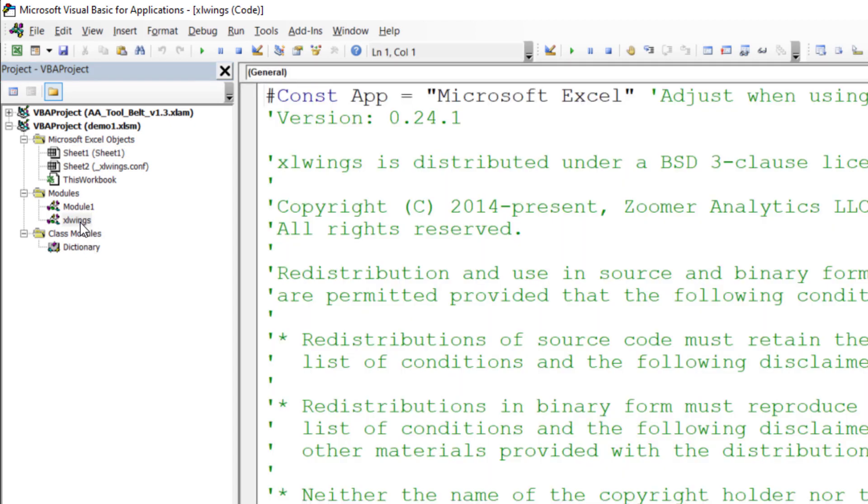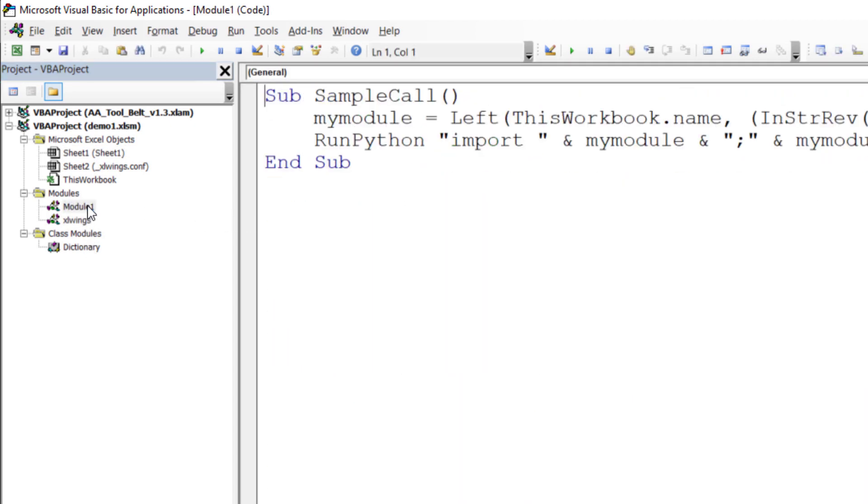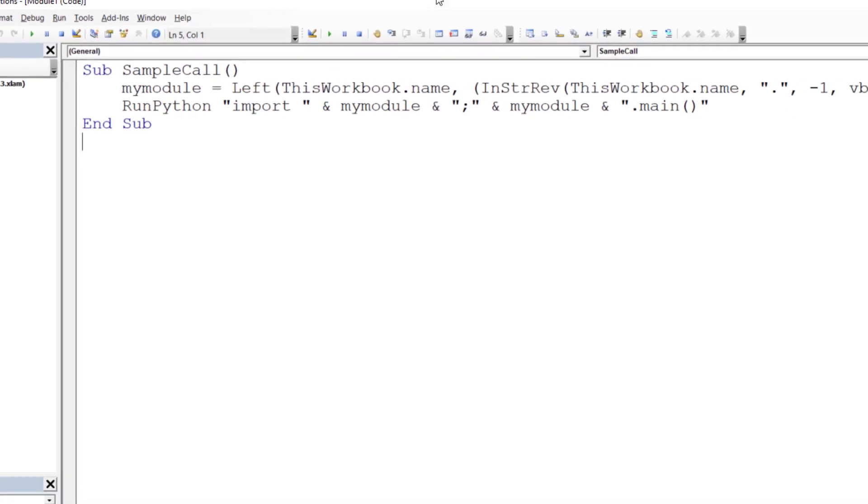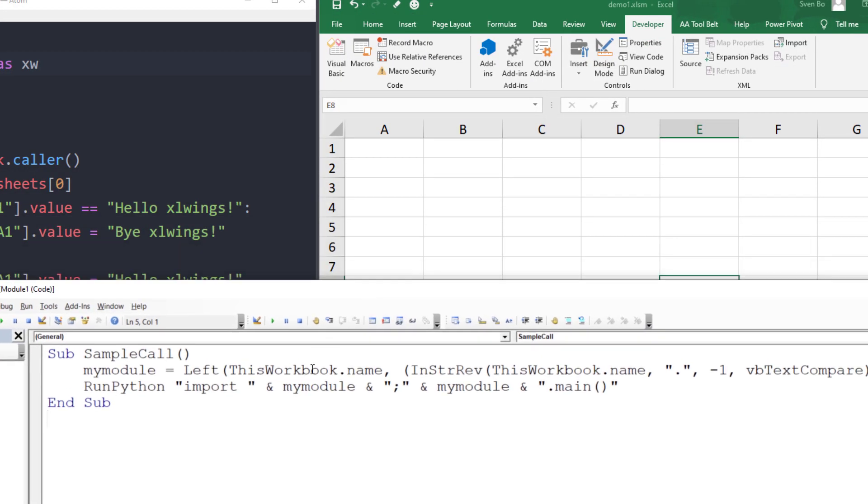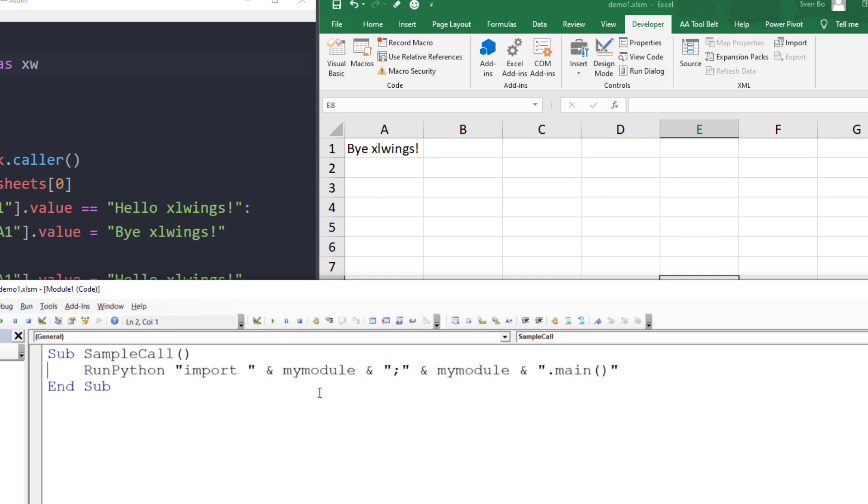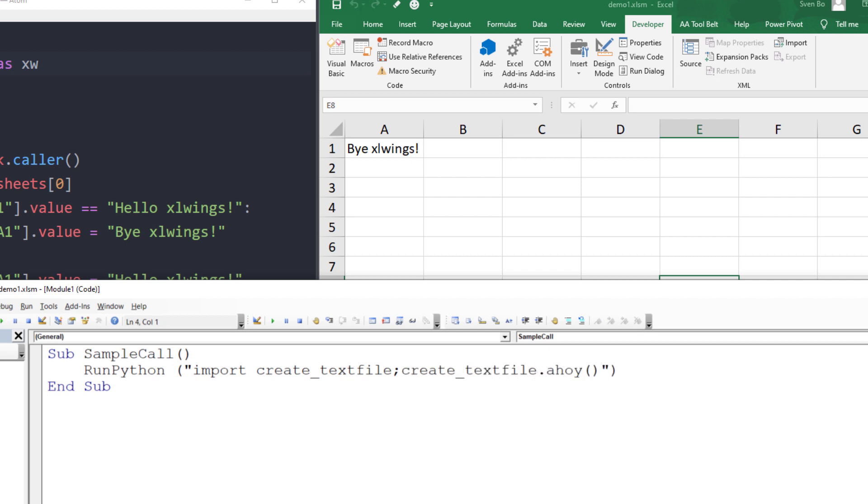That means, without having the xlwings add-in installed, we still have access to the one python function. We can also test this by executing the sample call. As before, I will shortly rewrite the VBA code to make it more readable. But this time, instead of demo1.py, I want to execute another Python file called create-text-file and within that script, I would like to run the ahoy function.